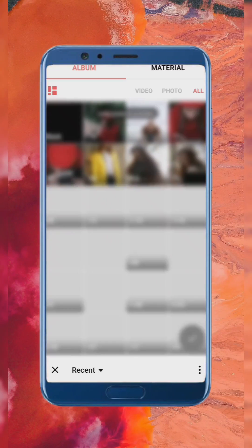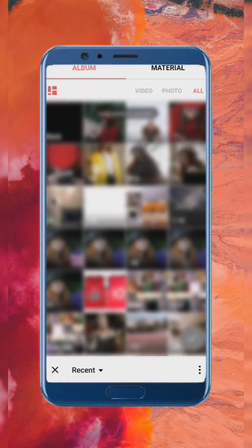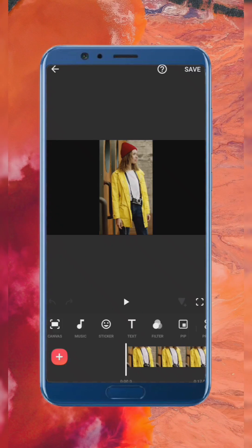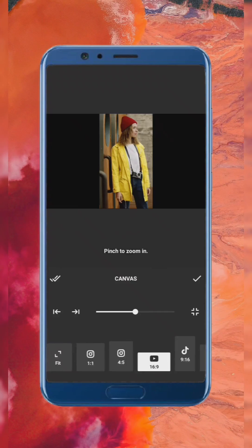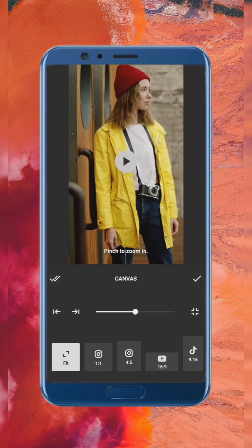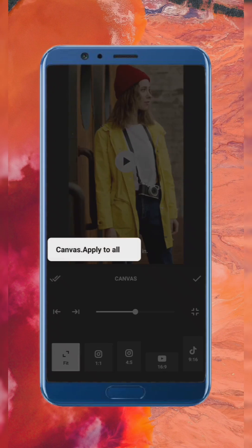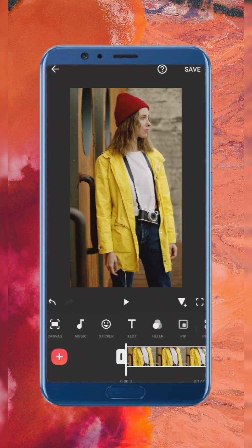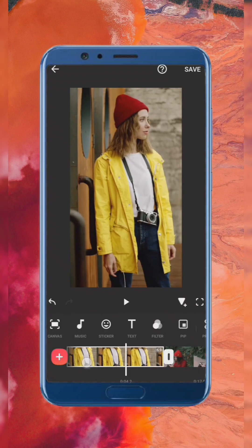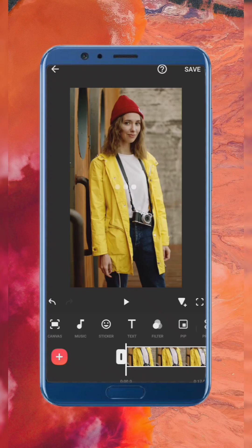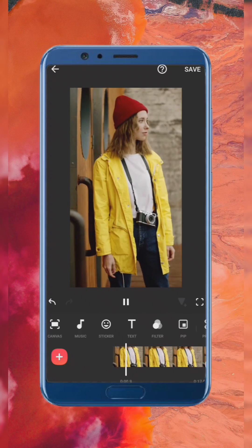Create a new video with your clips and change the canvas to fit. Play the clip to see the colors we want to isolate, which are yellow and red.